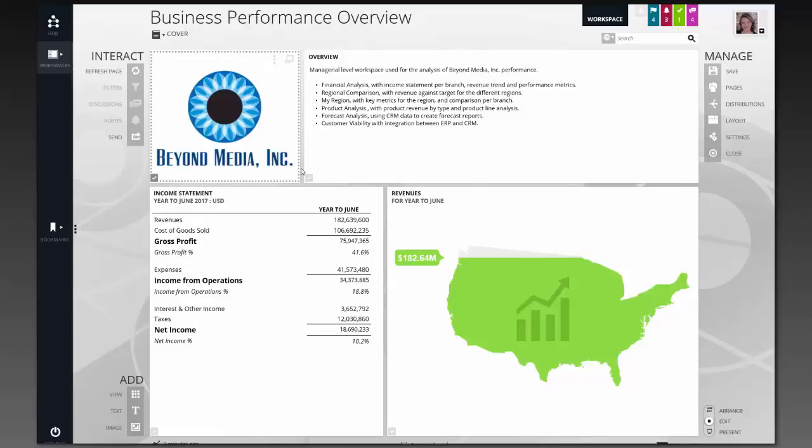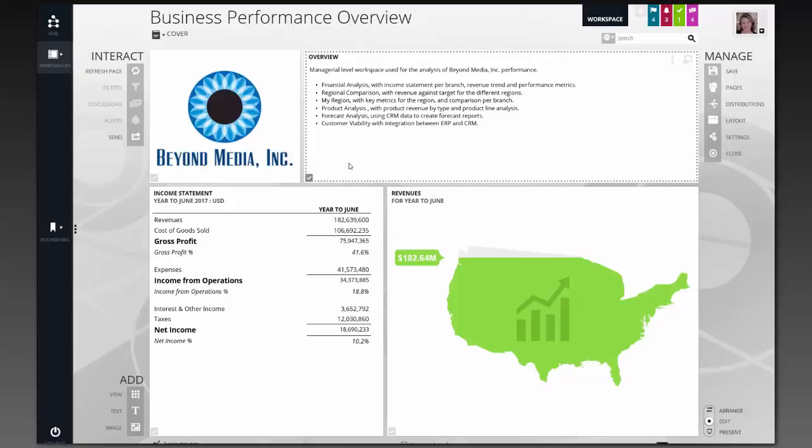The second box, which is labeled overview, is a text view. This text view allows me to incorporate instructions, explanations, even guidance of who to contact if there's an issue or a question. It enables me to put additional context around the information we're seeing so people don't have to ask so many questions and are able to get better information from the data that they're seeing.